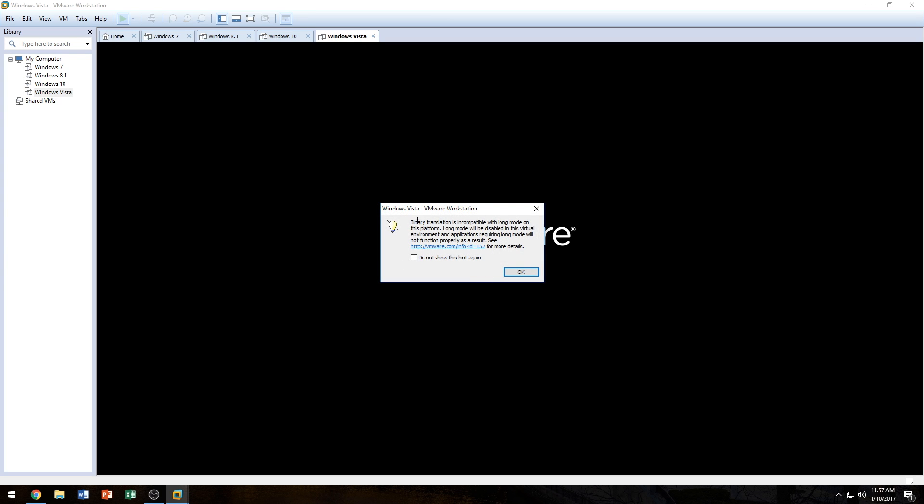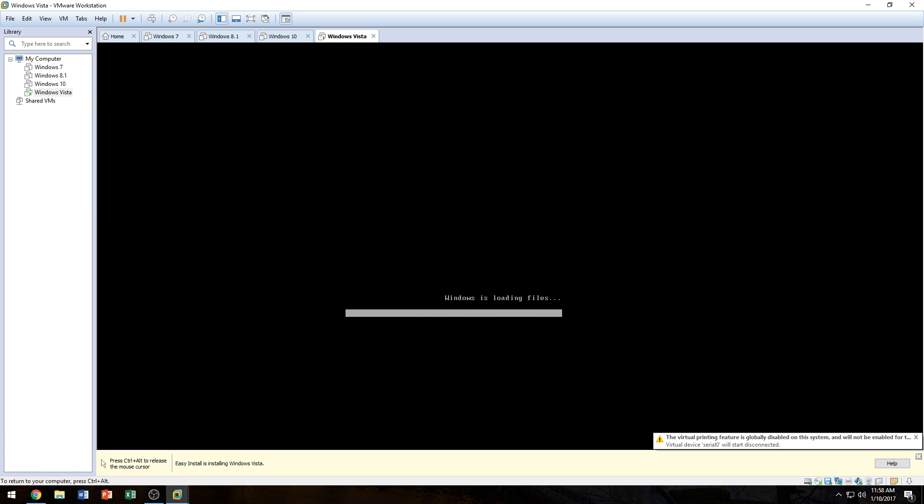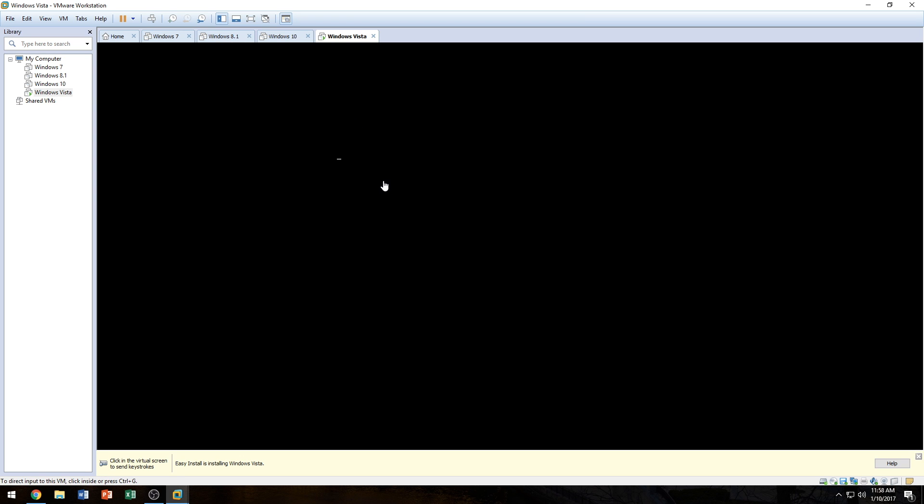It should automatically launch the operating system. It says here, Binary translation is incompatible and whatnot. So just click OK. It's not really going to interfere with your user experience. So right now we're going to go into Fullscreen, and if you accidentally click and you see your mouse disappear, just press Control and Alt, that releases the mouse.